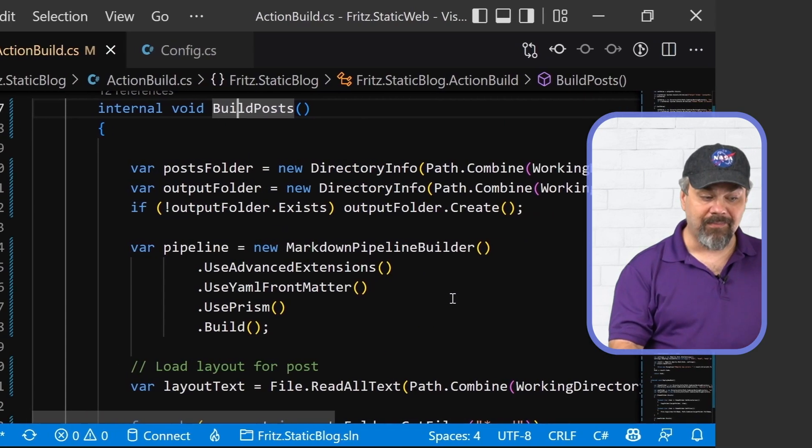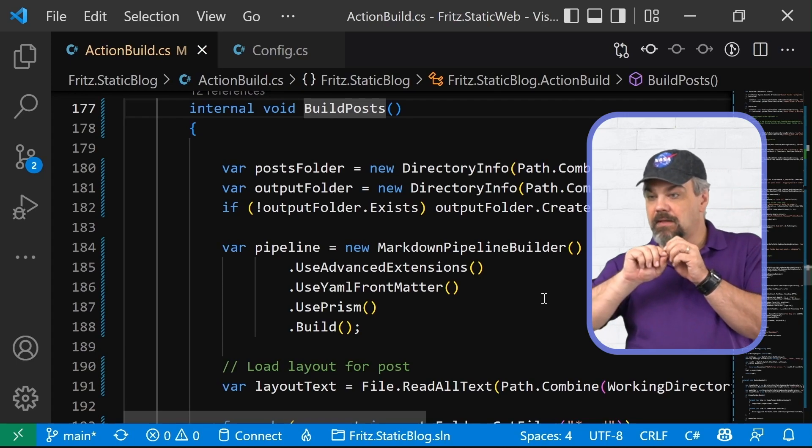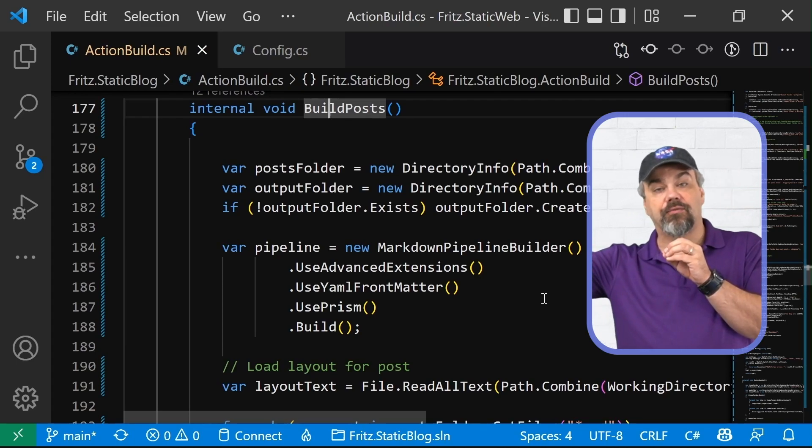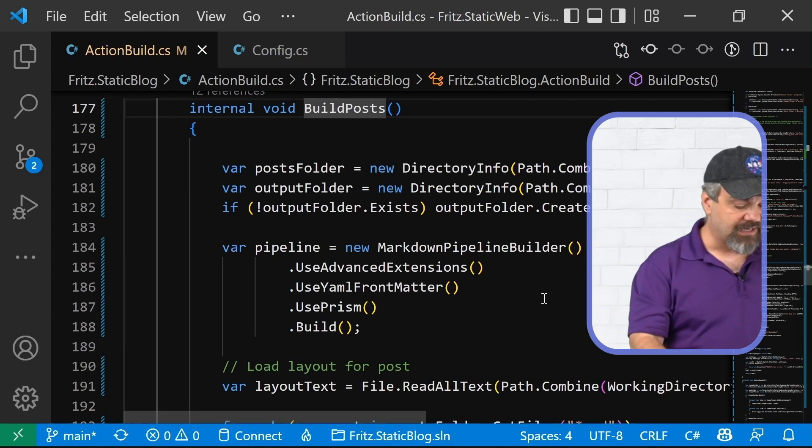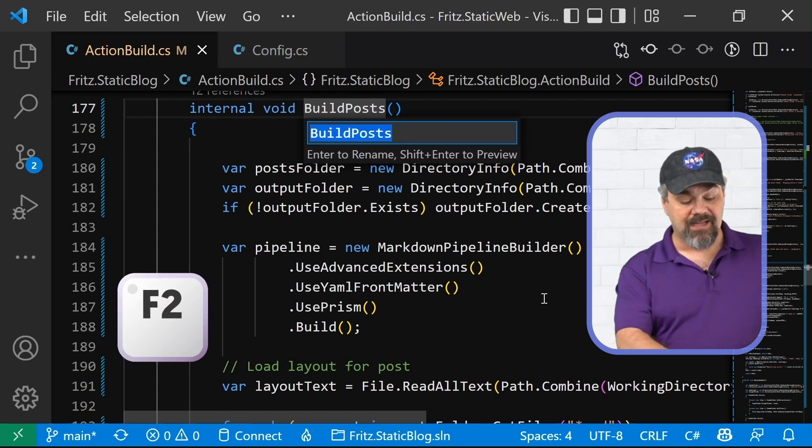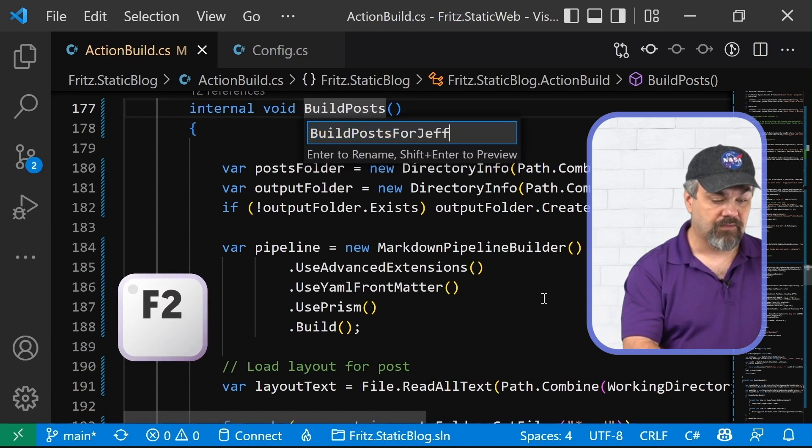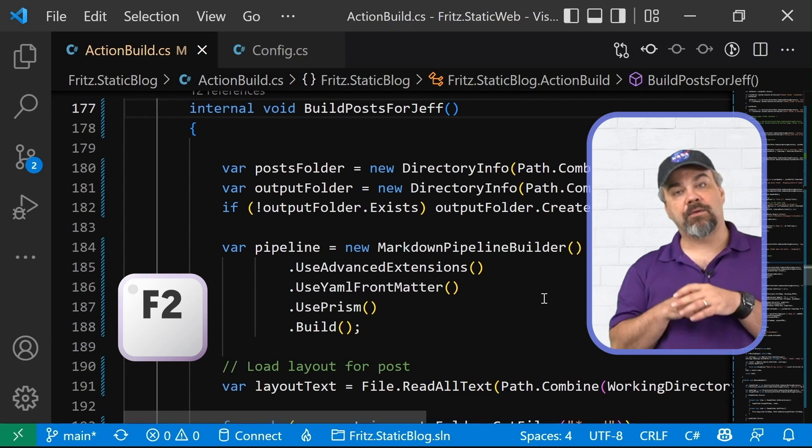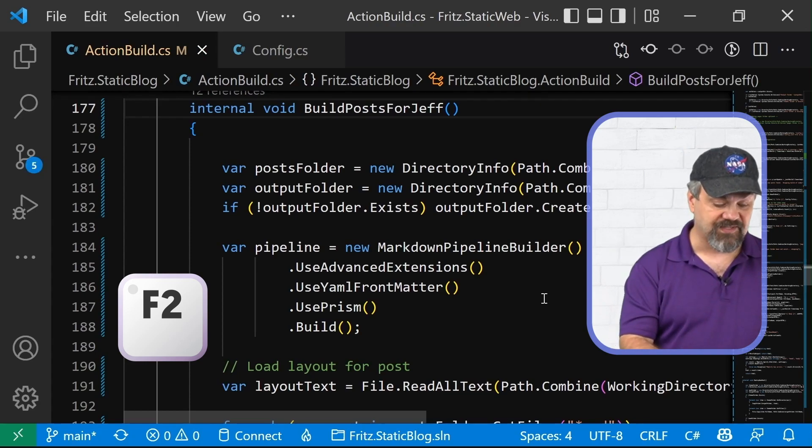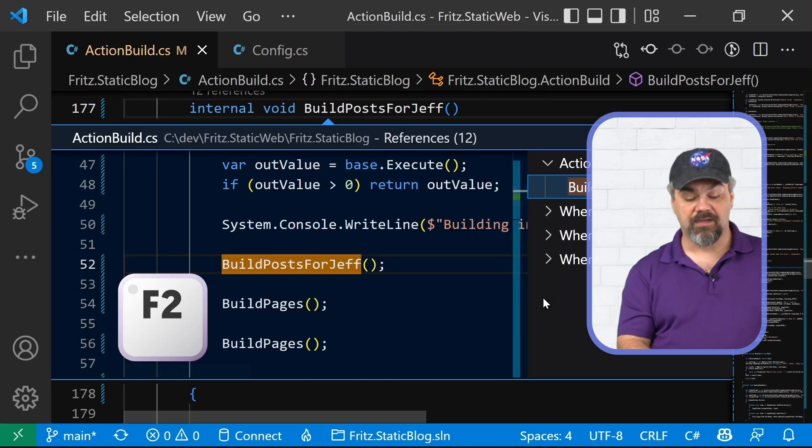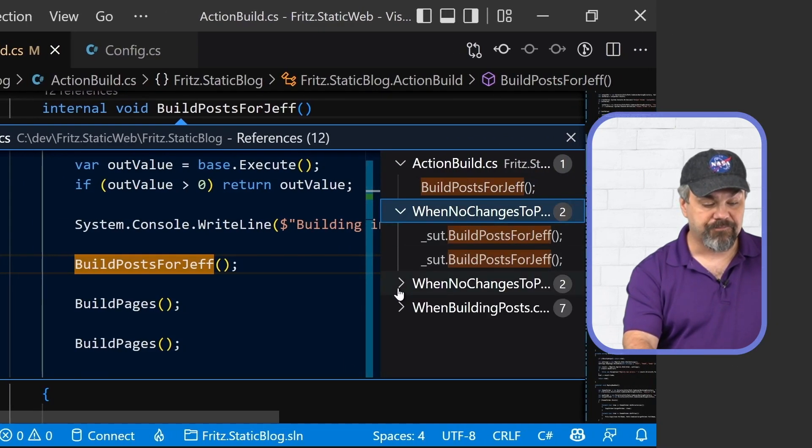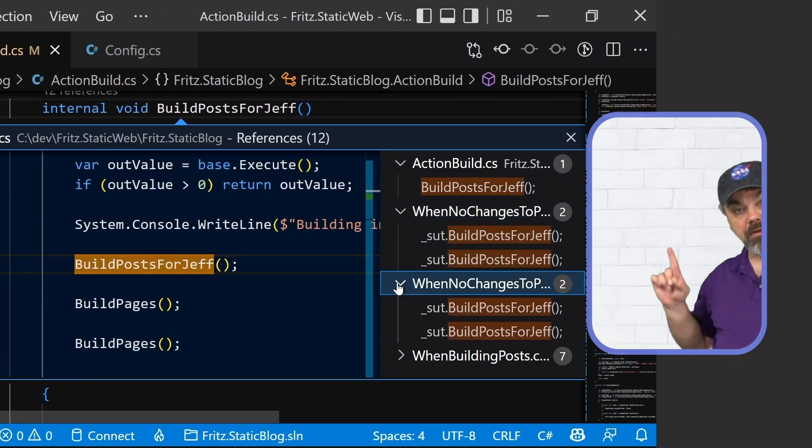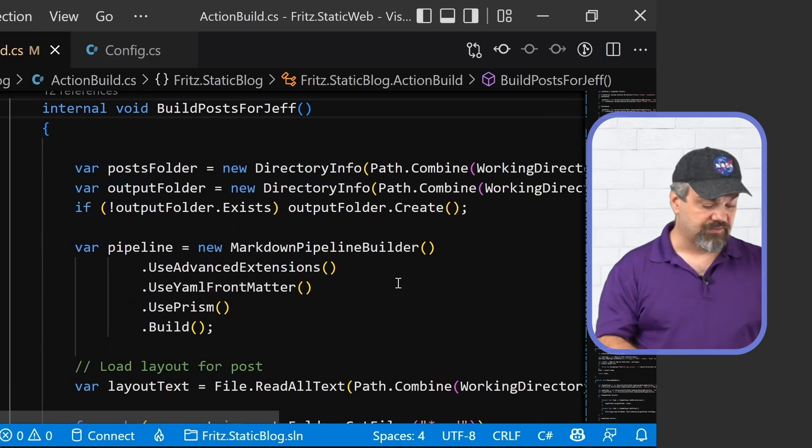Maybe I want to rename that method, but I want to have it track everywhere throughout my code. I can use the F2 hotkey and rename it right here. And it will update all of those references throughout my code so that they now reflect the new name of my method. Awesome stuff.